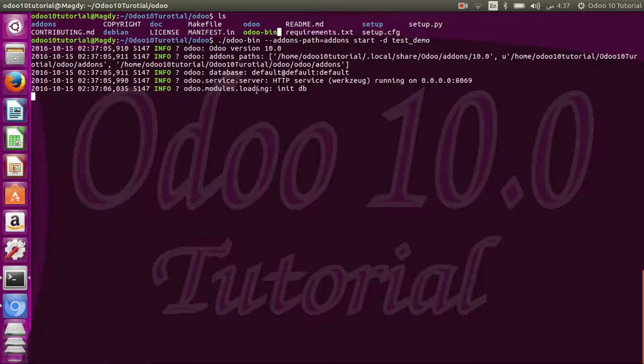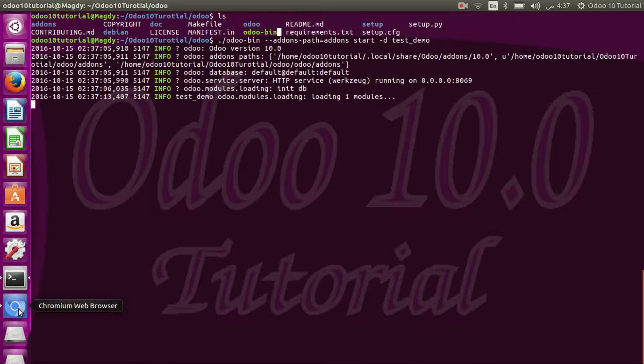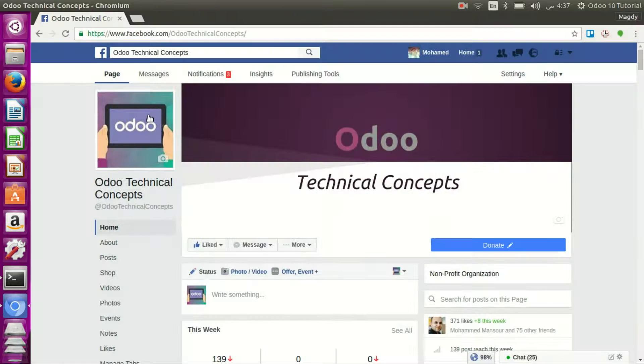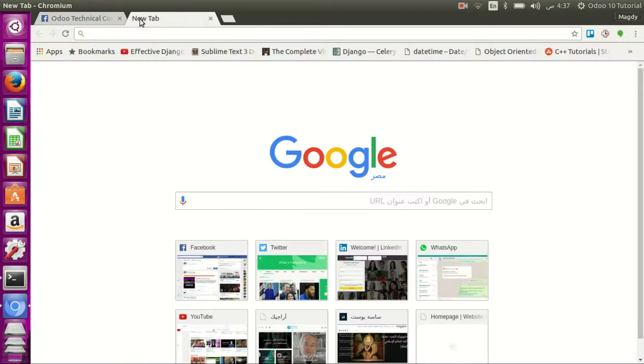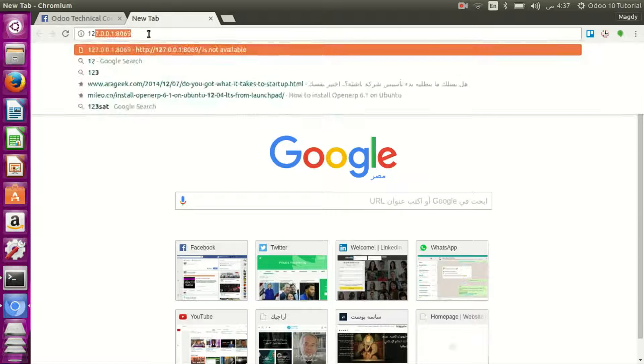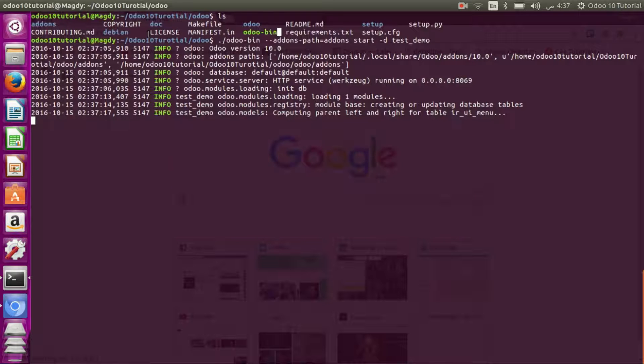It's now creating a new database. It's my page for the technical concepts. You will get notifications for the new videos if you subscribed or liked this page.